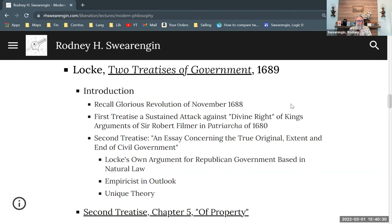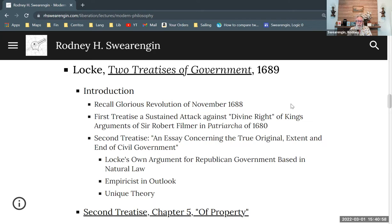John Locke is writing in the wake of that Glorious Revolution and right at the beginning of the institution of parliamentary monarchy. To a large extent, the Two Treatises are directed at promoting a kind of republicanism that actually fits well with the historical development of parliamentary monarchy in England.